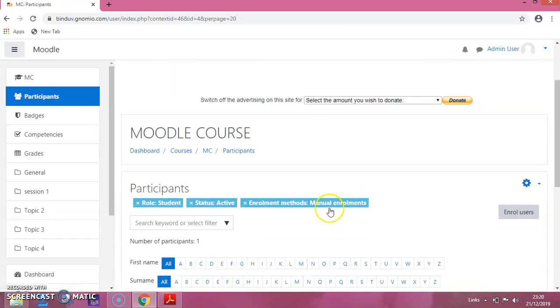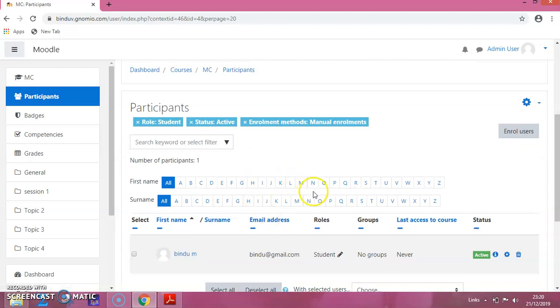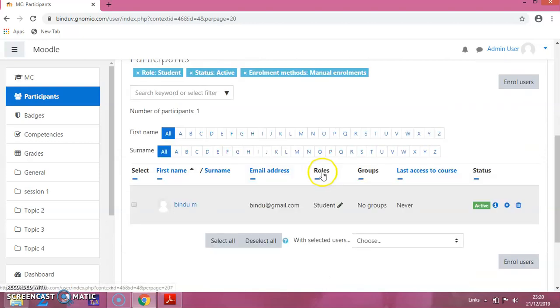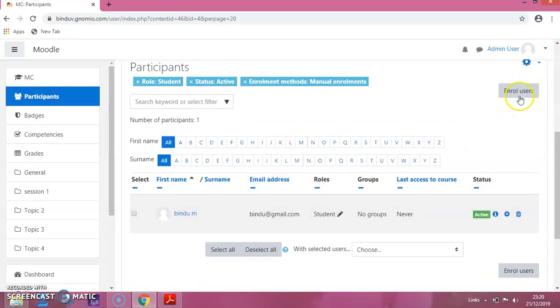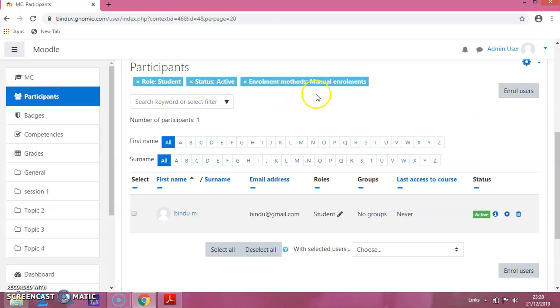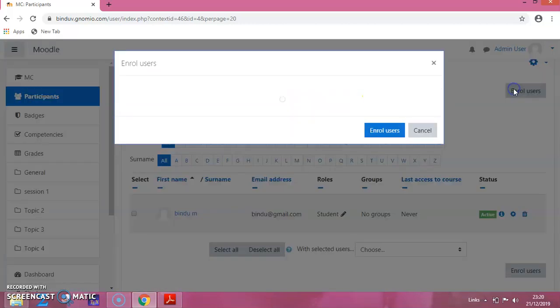And again, if you want to add another person, you have to select these conditions: role, status and enrollment method, and you have to click on Enroll Users.